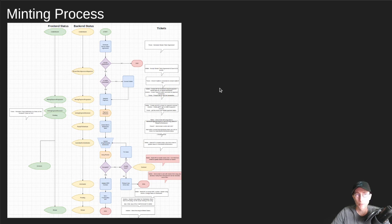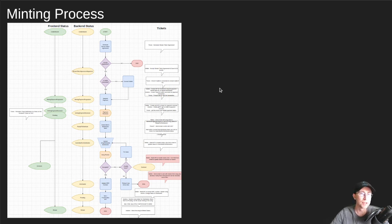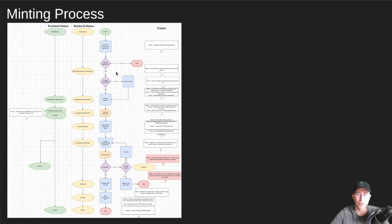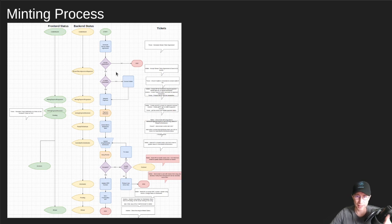We've also been working on the minting process. So the minting process is quite involved. There's a lot of agreements and legal stuff that the user or the artist has to agree to up front. And then all their collaborators also have to agree that, yes, this is the royalty split we've agreed to, et cetera.